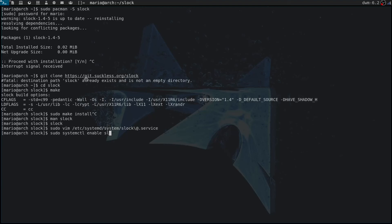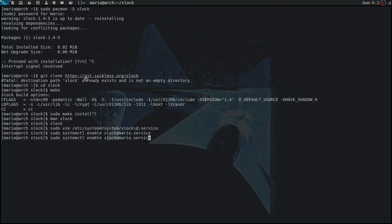Once you've set up this unit file, you have to type in sudo systemctl enable slock@your_username. In my case that's mario.service. I've already enabled it so it's not going to give me a message, but if you haven't enabled it, it should show something like symlink for slock@mario.service created. We can also start it.